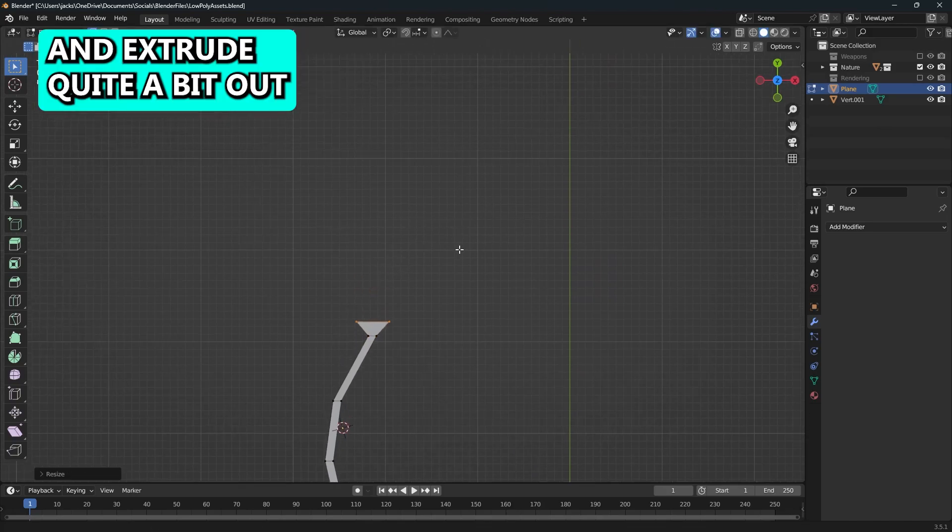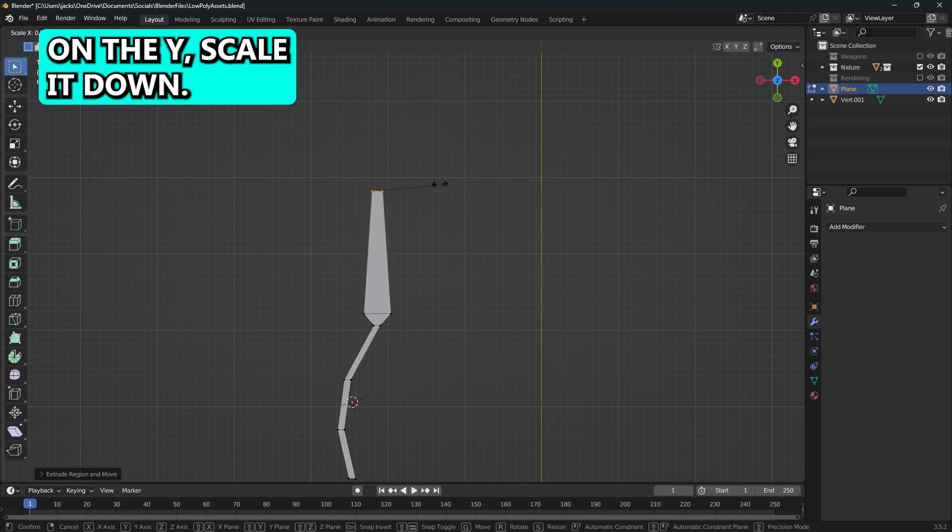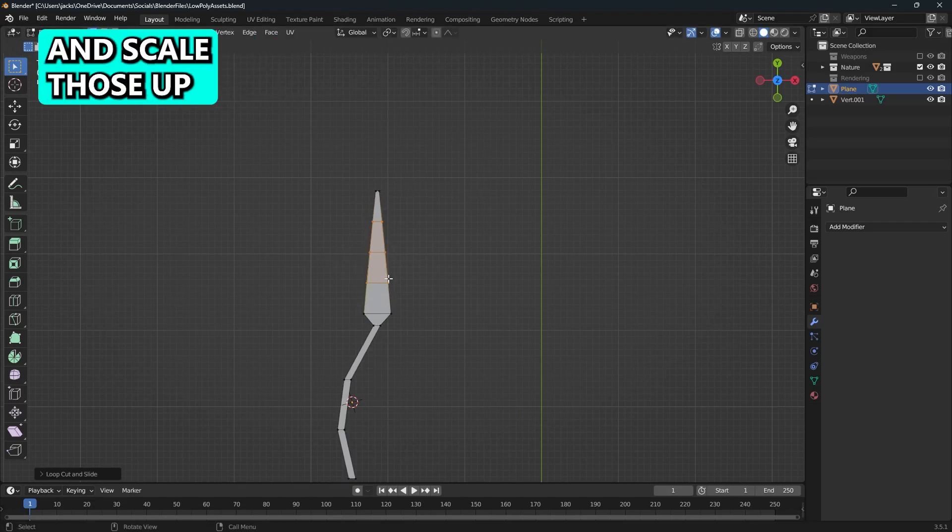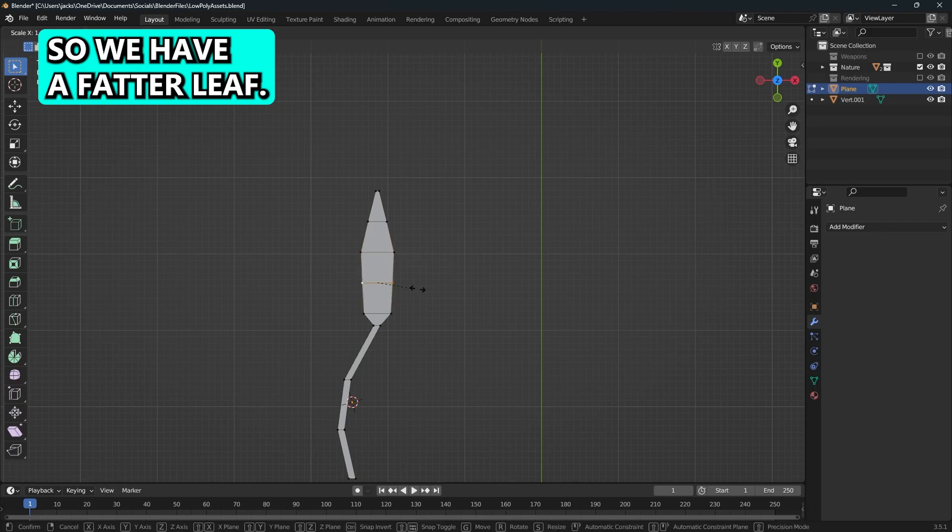I'll extrude quite a bit out on the y and scale it down. Then I'm going to add a few loop cuts in the middle and scale those up so we have a fatter leaf.